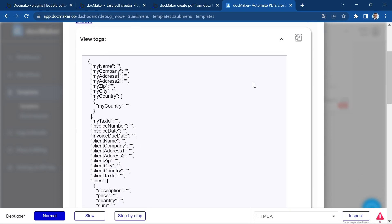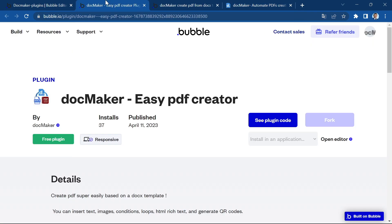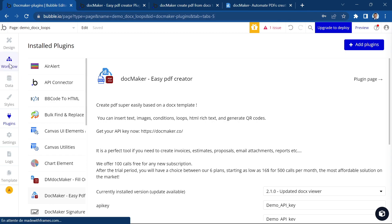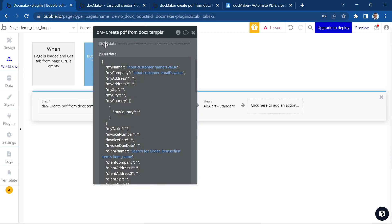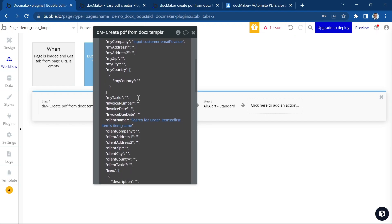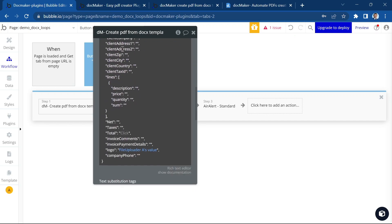And we've used this button to copy the JSON and paste it inside JSON data in the create PDF from DocX template action. So we've already pasted the JSON here, and we're going to work on this loop here.